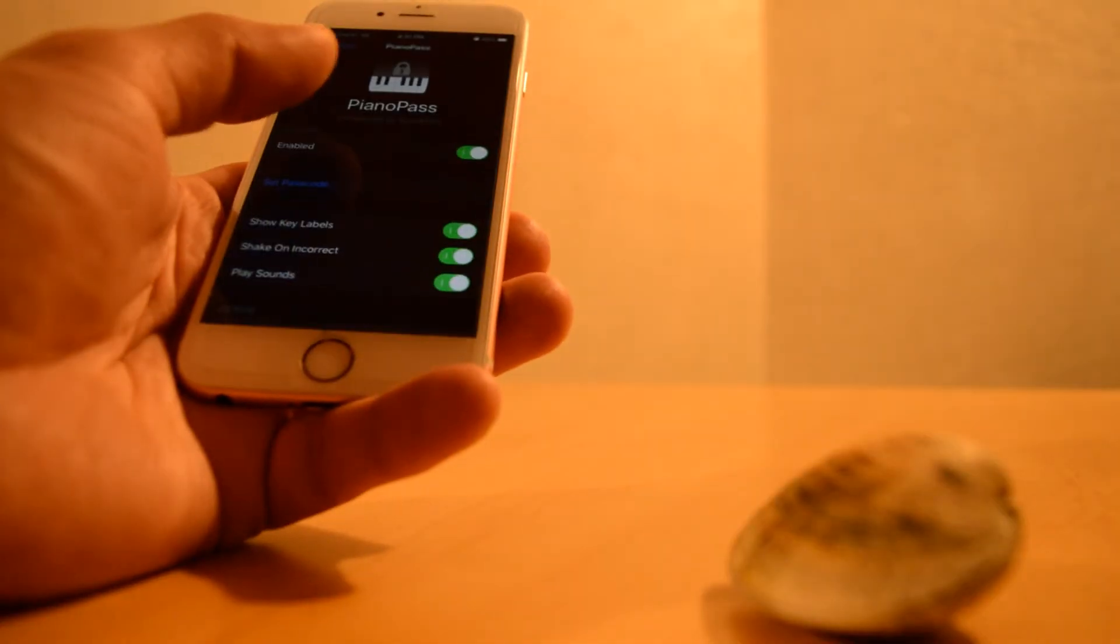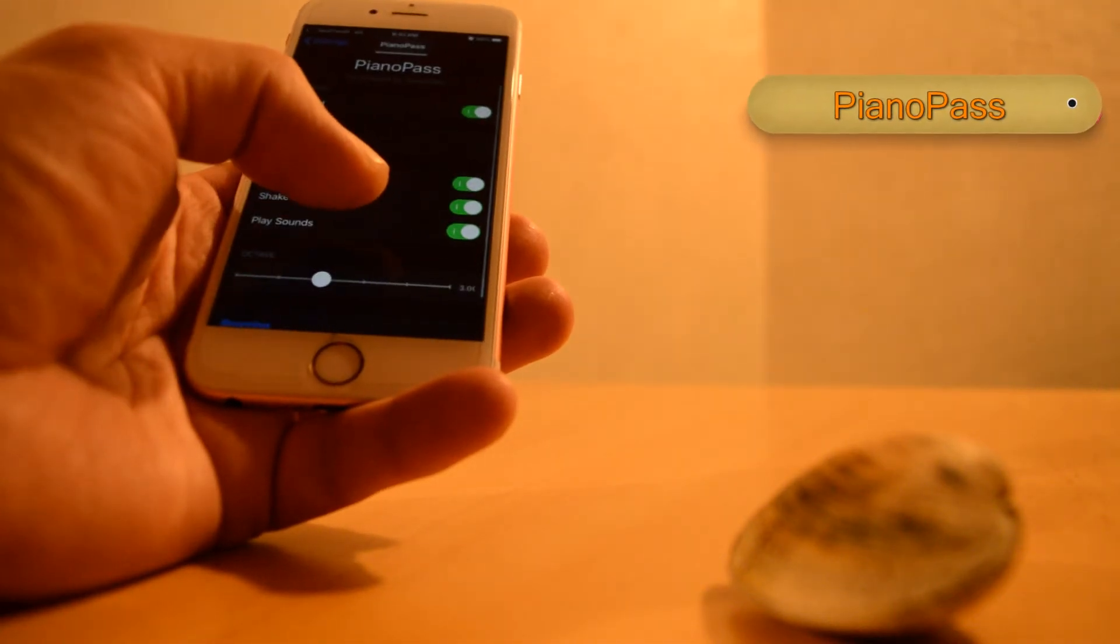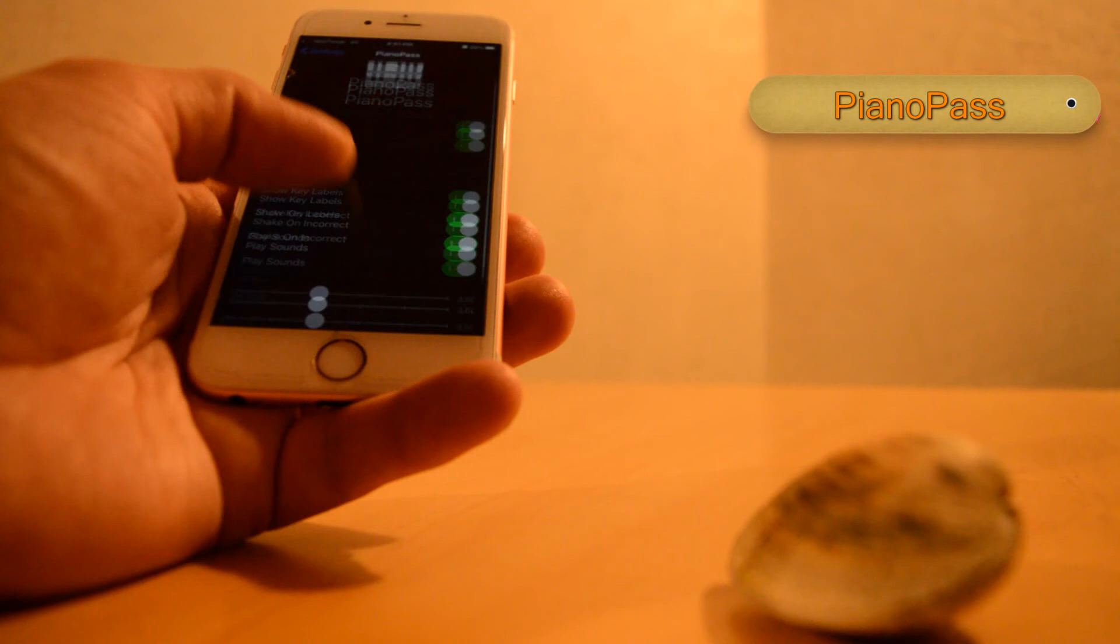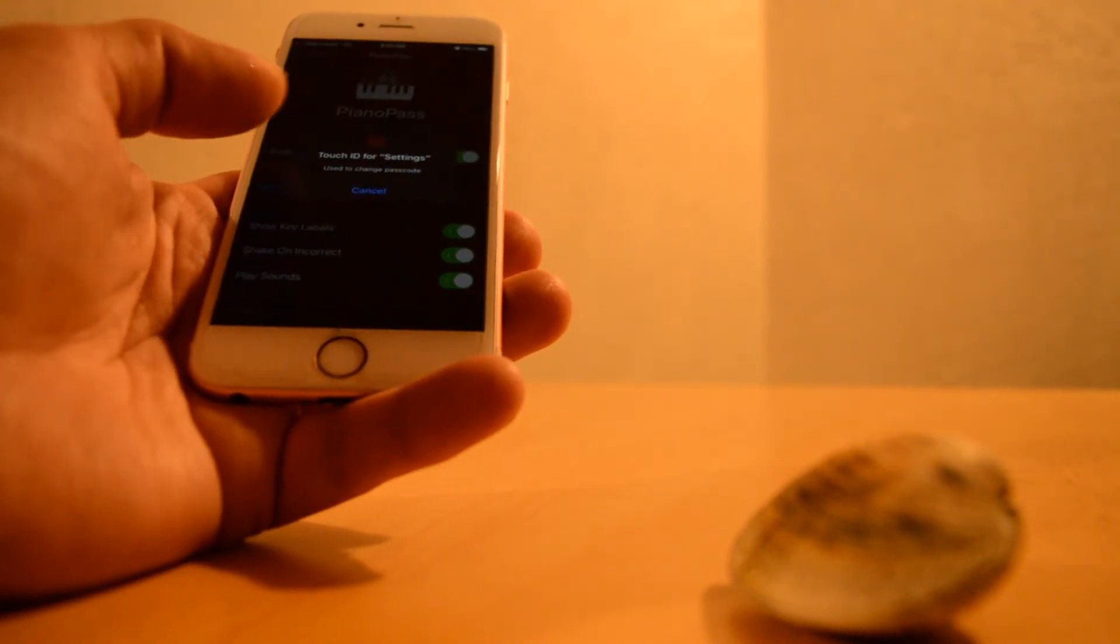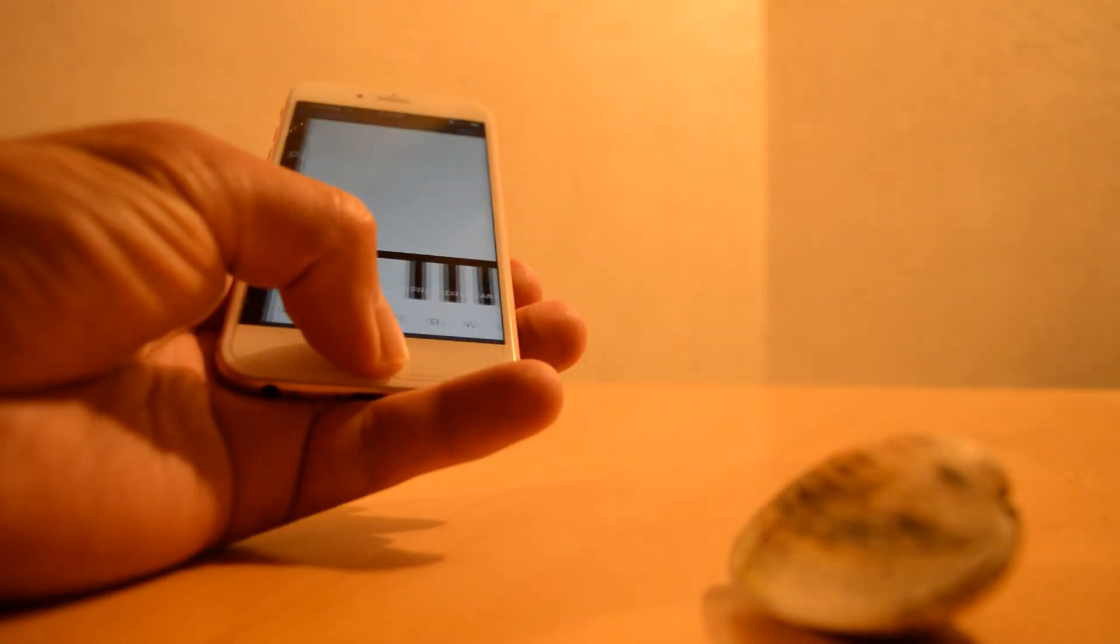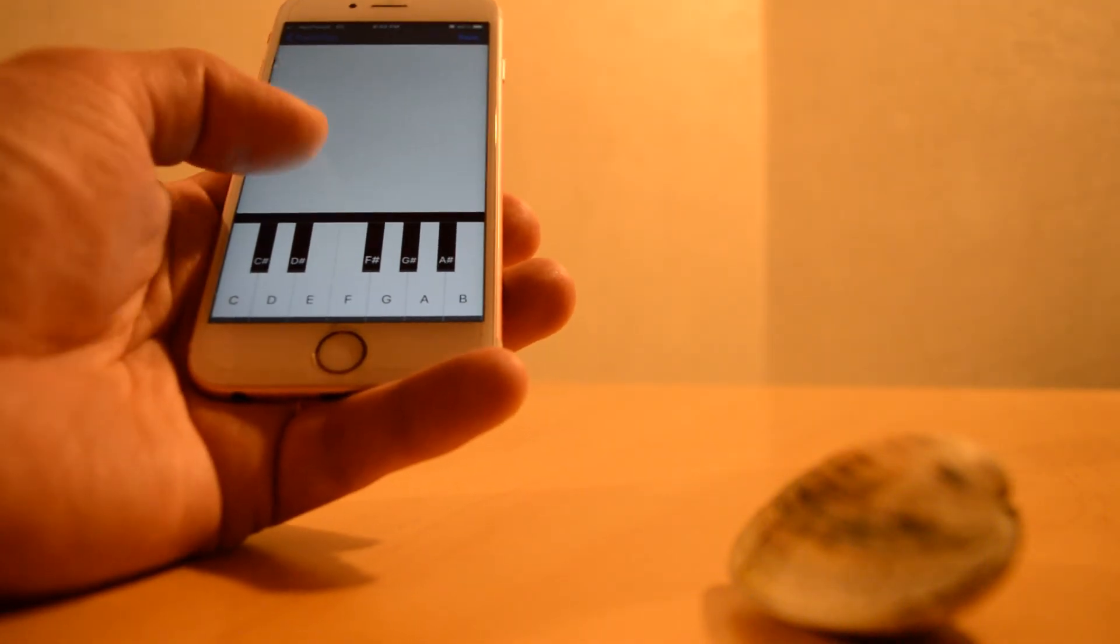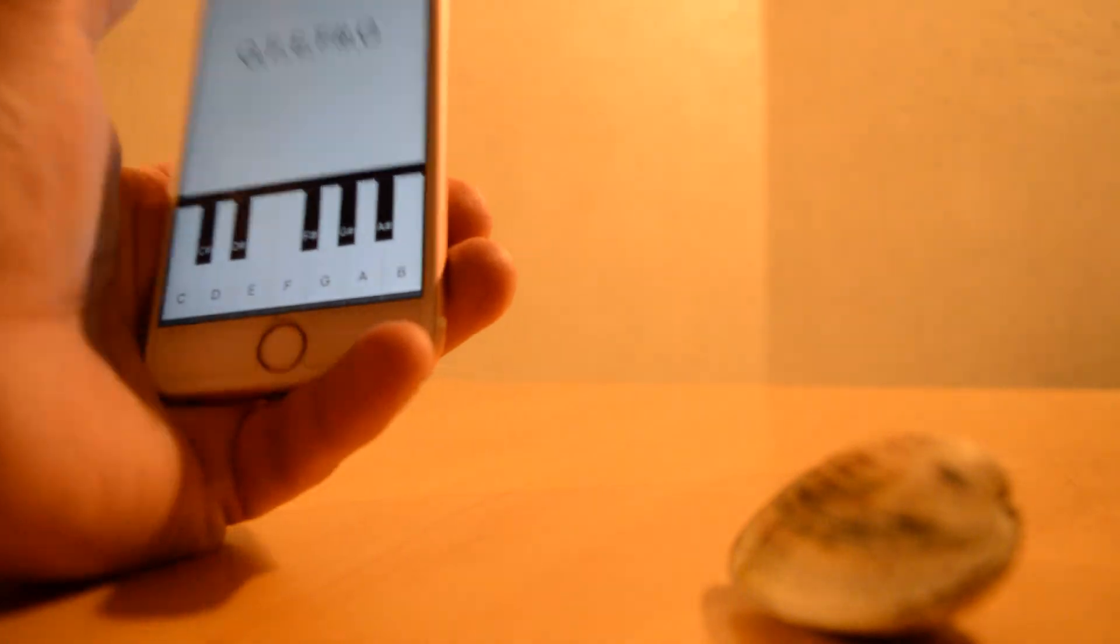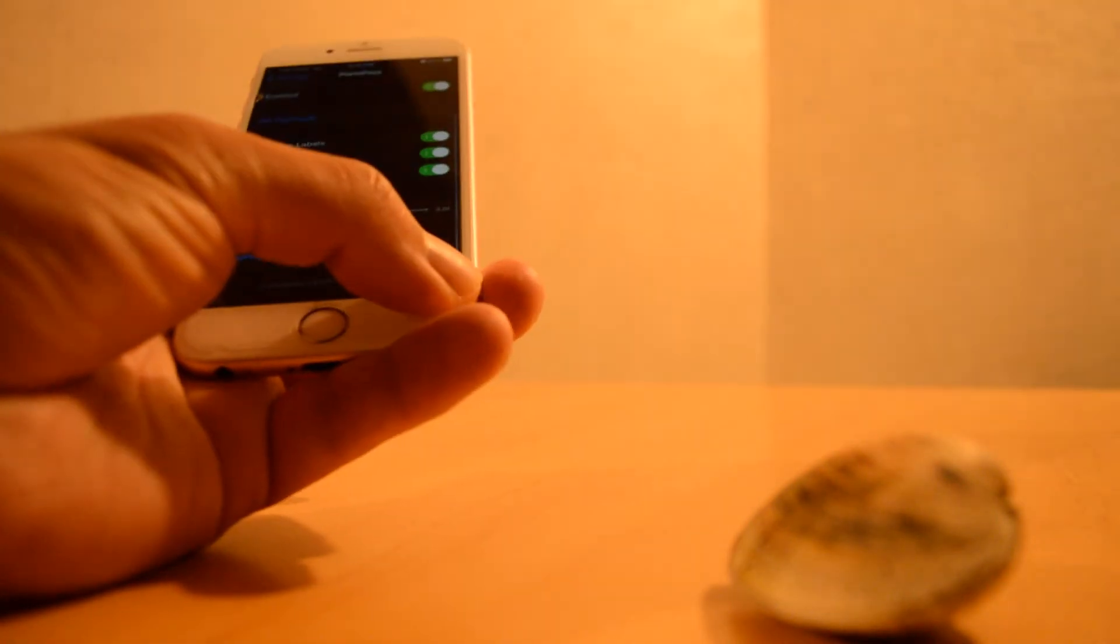PianoPass is the same old tweak PianoPasscode but updated and renewed by developer Spark. What this tweak does is change your typical device password with piano notes. Easy to use and it's nice actually.